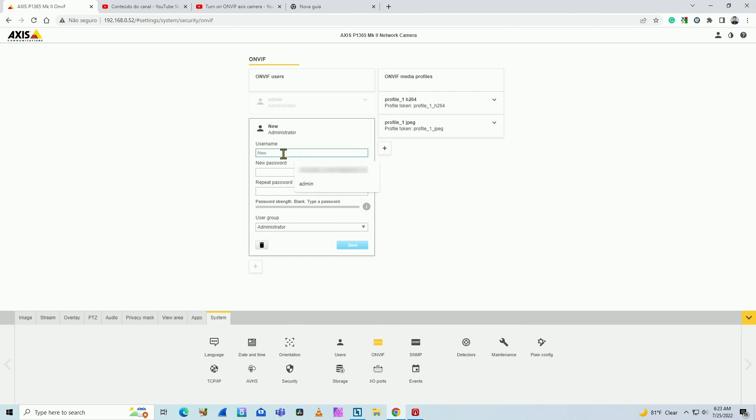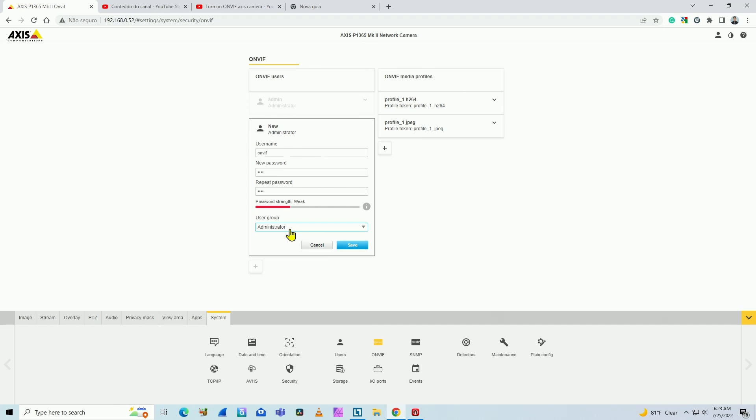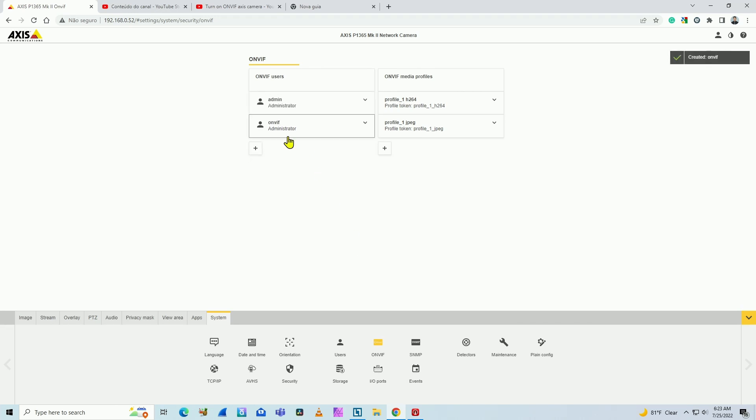Let's say if you choose to give it a name like ONVIF and insert the password twice, then choose the user group. Usually I use administrator because the ONVIF device can control the camera better. Hit save and it's created.